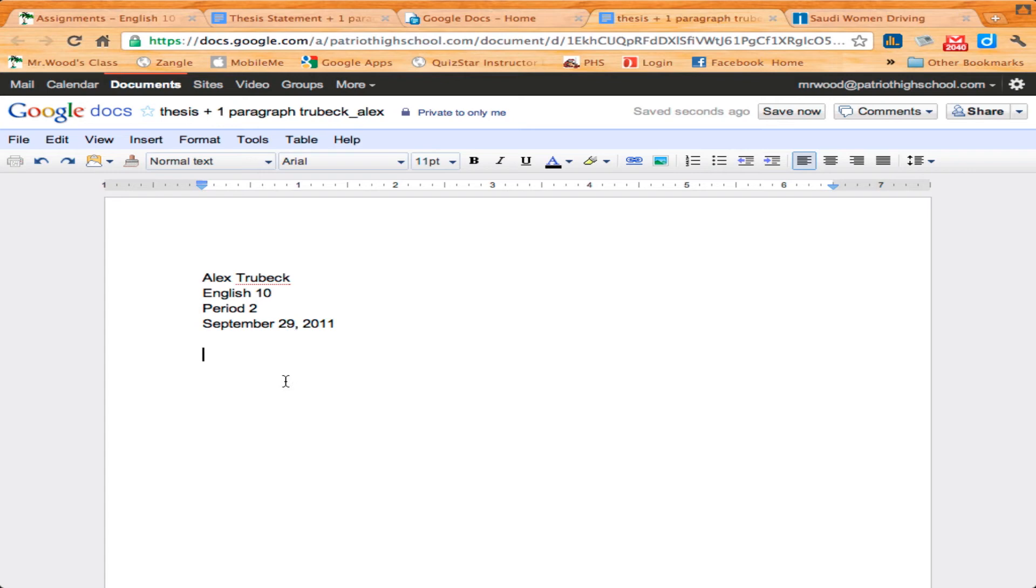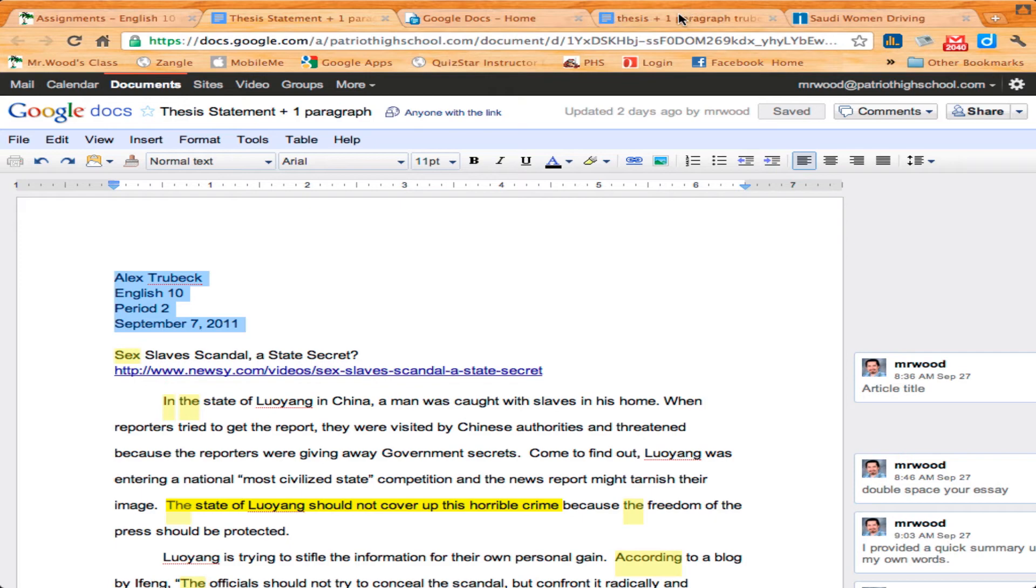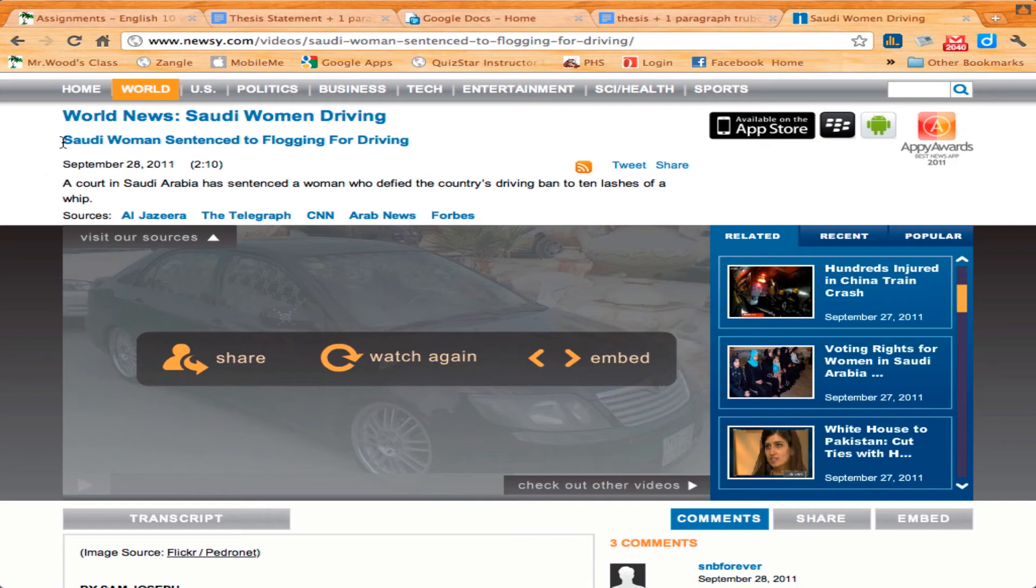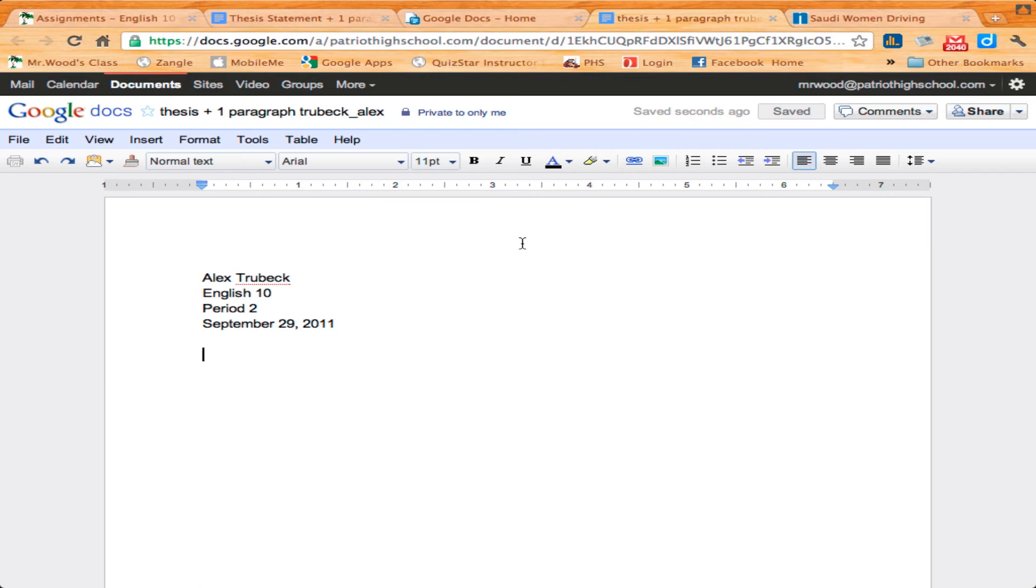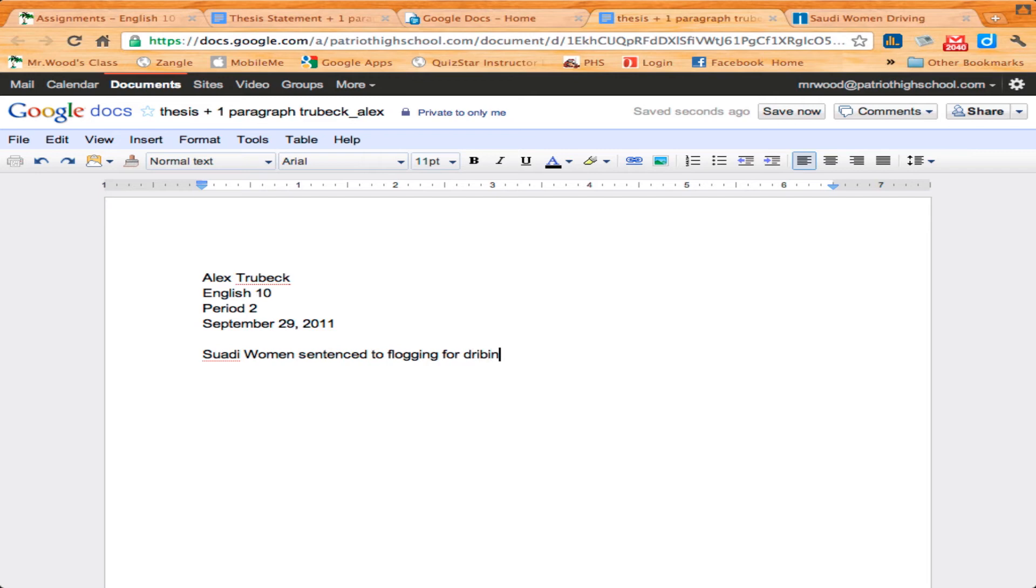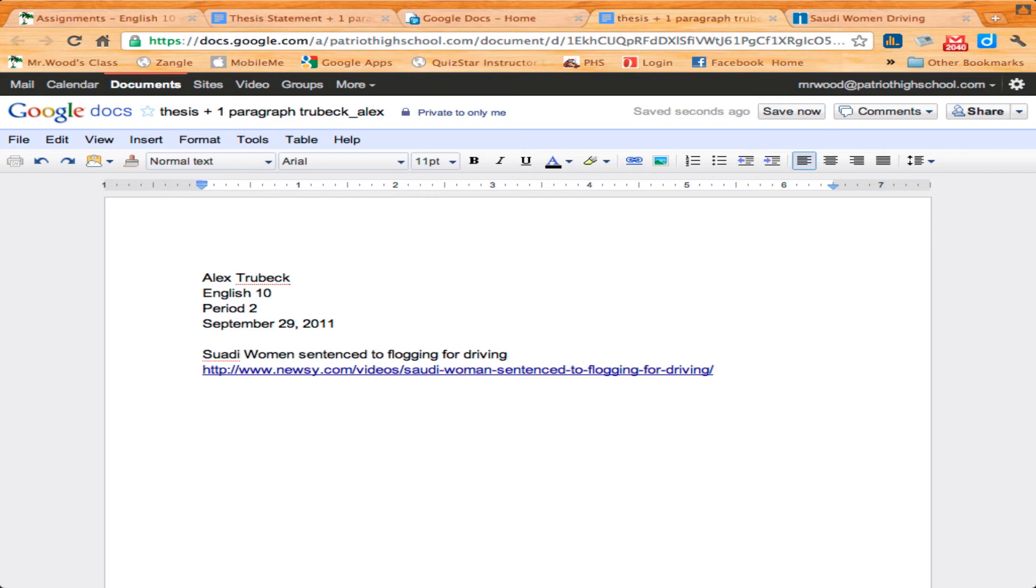Then you want to go ahead and put in the title of the news article and the link. Saudi women sentenced to flogging for driving. Oh my goodness, why are you doing that? Okay, and then let's just copy the link right there, Control-C and Control-V. There, it automatically makes a link for us. All right, so far so good.